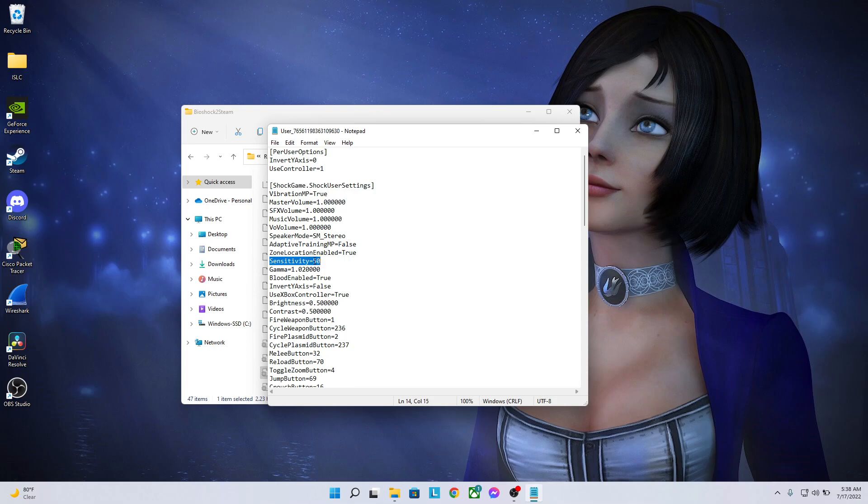Now this by default will be 3. But if you've modified it in any way in the actual game itself, it'll be whatever number you modified it to, which would be any one number from one to nine because it cannot exceed the number nine in game.